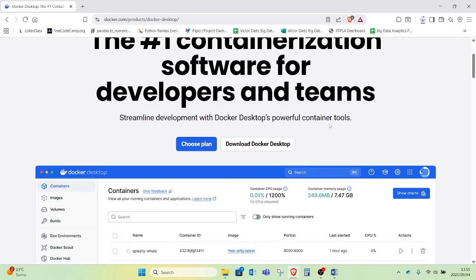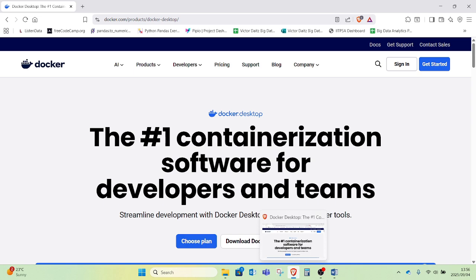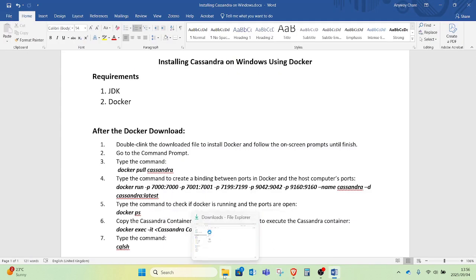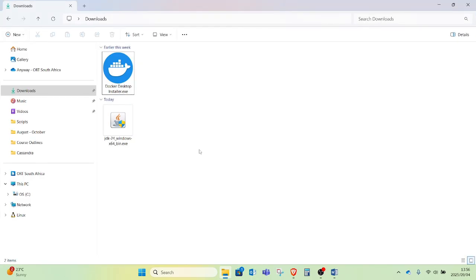I will wait for my downloads to finish and then start the installation process. My downloads are finished, so I will head over to my downloads folder where I have my two files that I just downloaded.